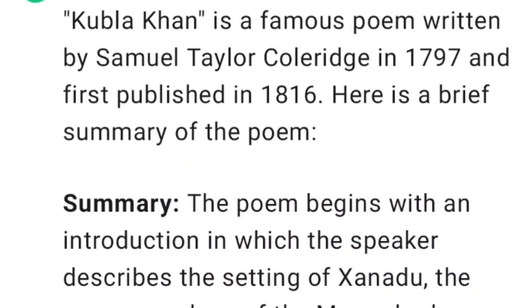Kubla Khan is a famous poem written by Samuel Taylor Coleridge in 1797 and first published in 1816. Here is a brief summary of the poem.